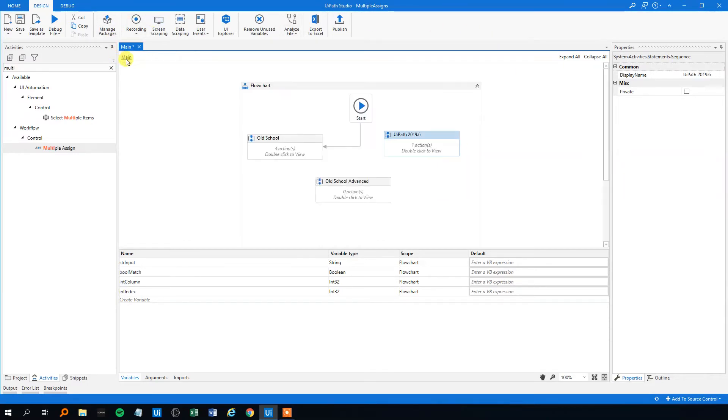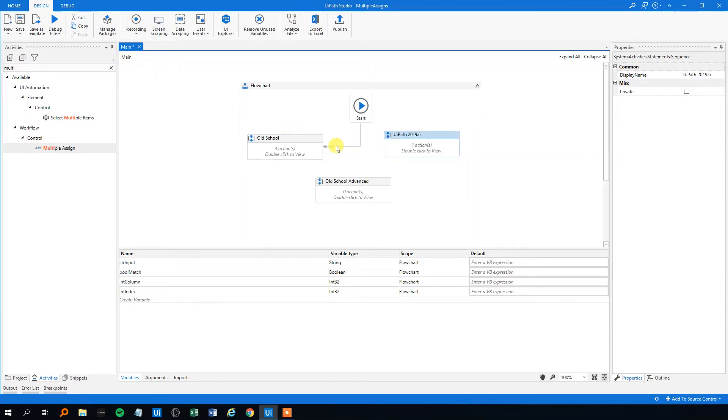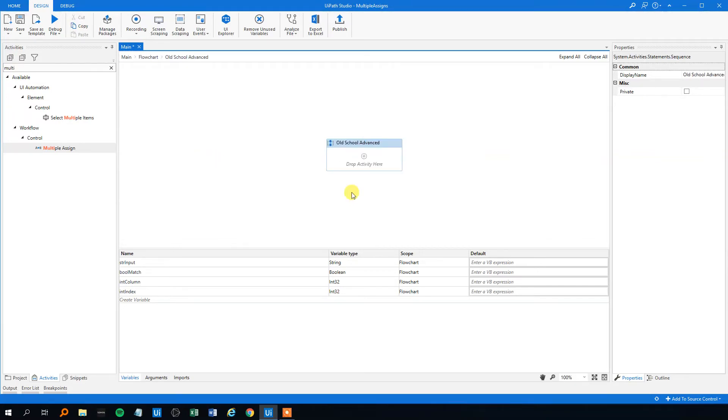However, there is a third solution, like the old school advanced, I will call it. And let's look at that.